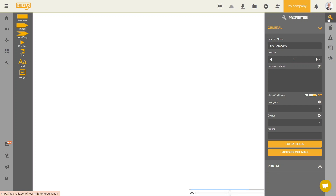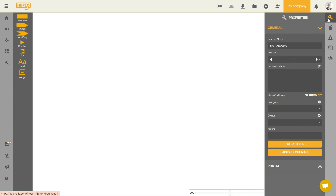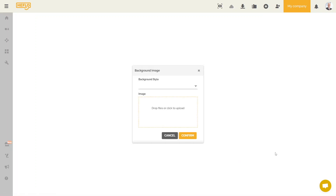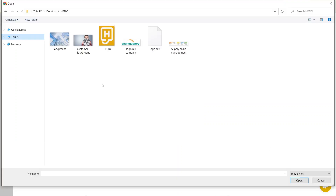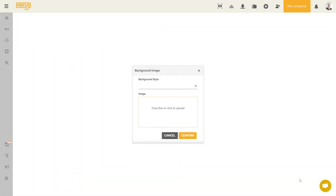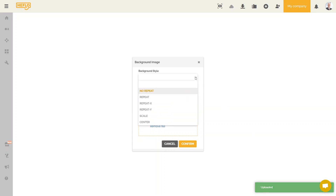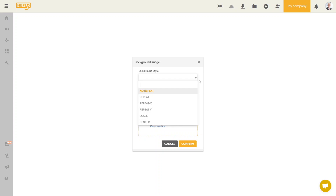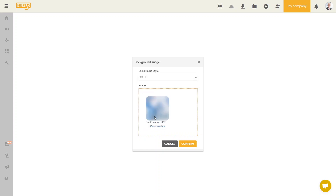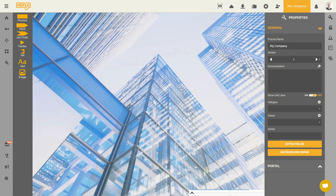For this type of process, it is possible to add a background image to provide more personalization. To do this, you must click on background image. We are going to choose an image. We must also choose the background style that most closely matches our modeling wish. There are several choices. In general, we advise you to choose scale so that the image adapts to the dimensions of your screen. We now have a background image.